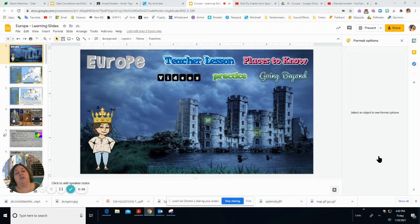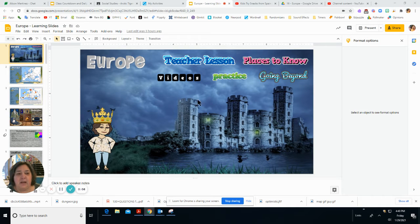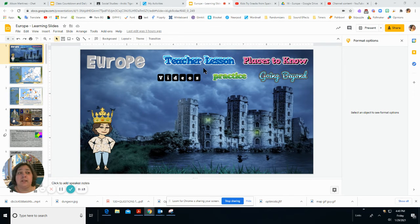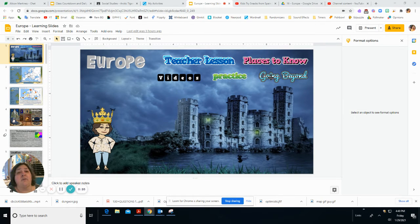We are going to be learning about the continent of Europe, and as always I have learning slides for you here with links for all of the things you need to know. We will be doing the teacher lesson in class. There are videos to explore, practice, and going beyond for those who want to learn more.